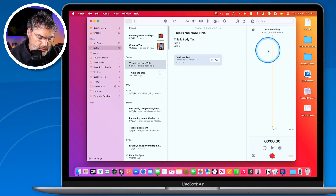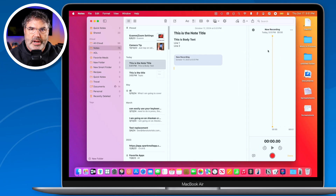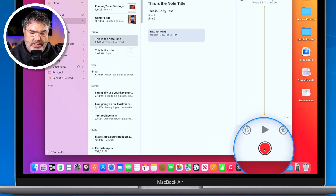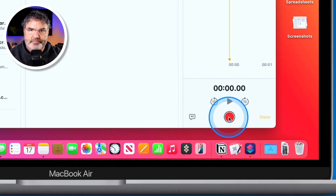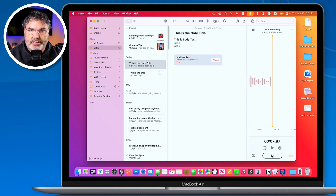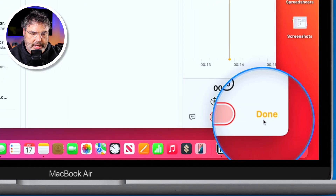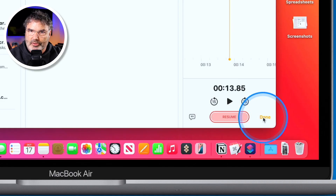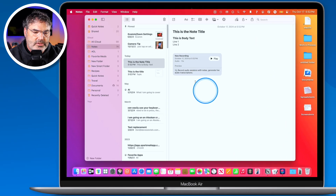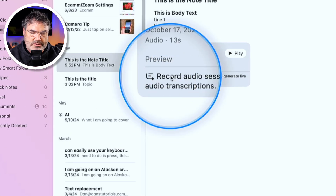A new window appears on the right where the recording will be. I'll click record and read a sentence: 'Record audio sessions with your note and generate live audio transcriptions. You can search through or combine with other comments, checklists, or documents.' When done, I click pause and then done. Because I'm using macOS Sequoia, it transcribes the recording automatically. We can see we have a transcription, and to view it we just double-click on it.